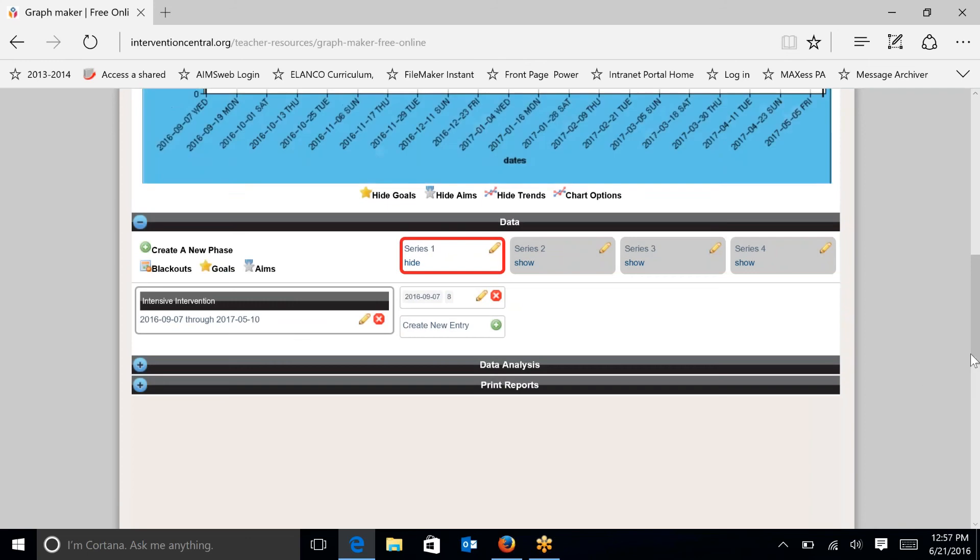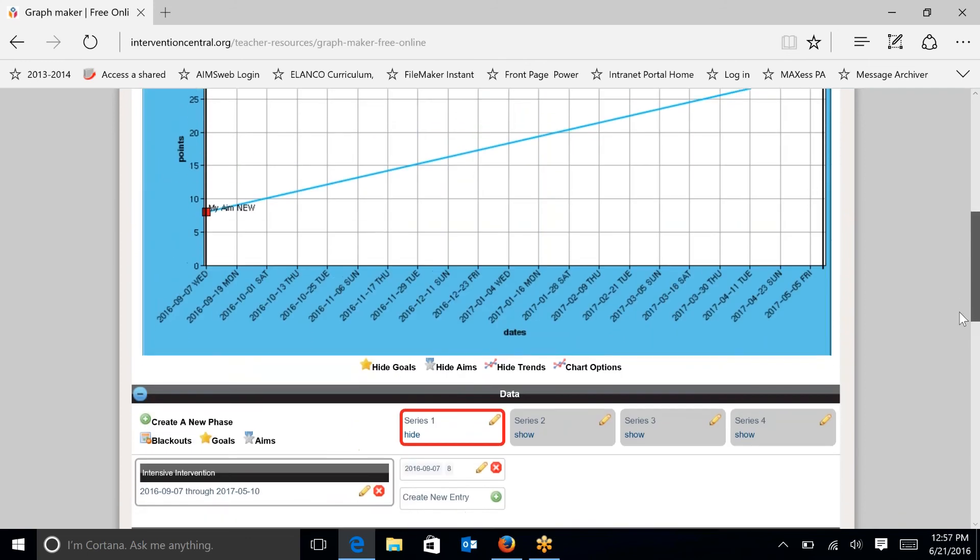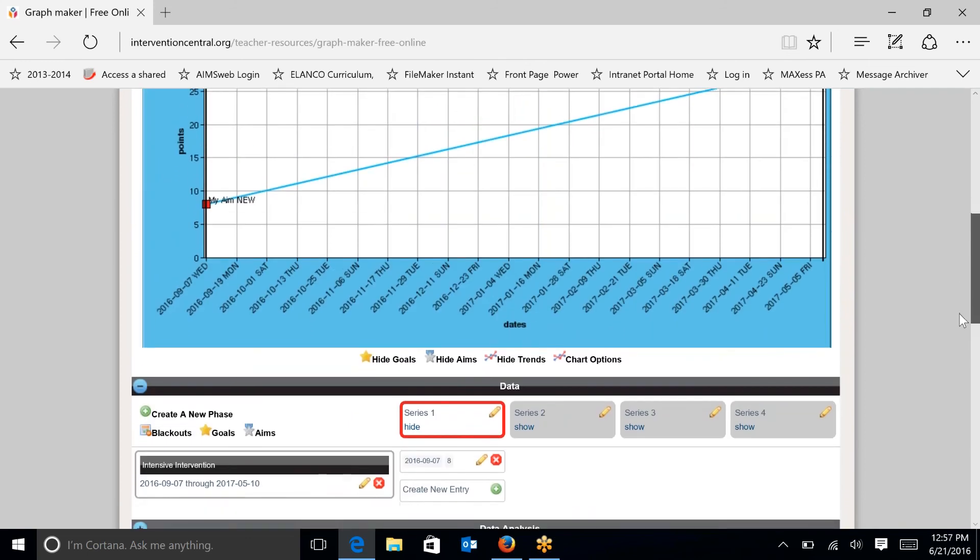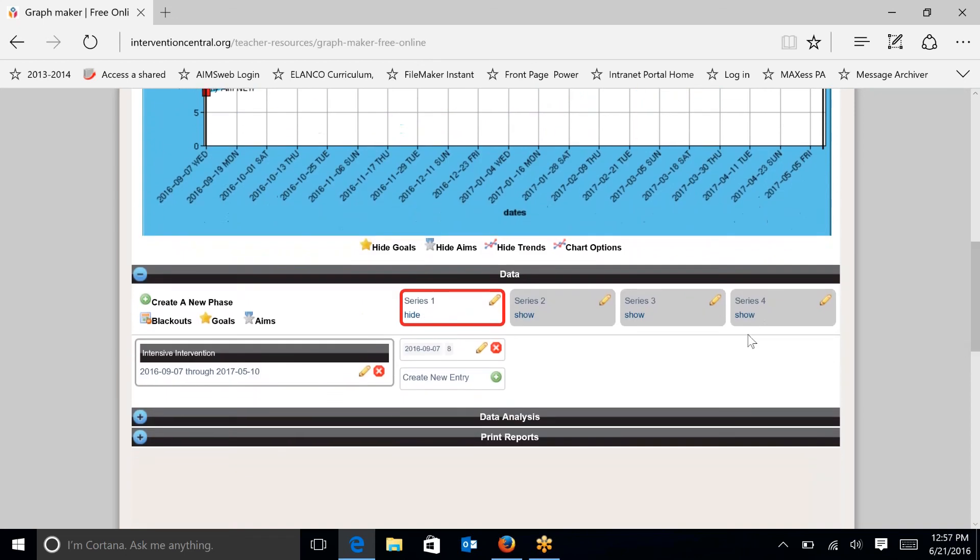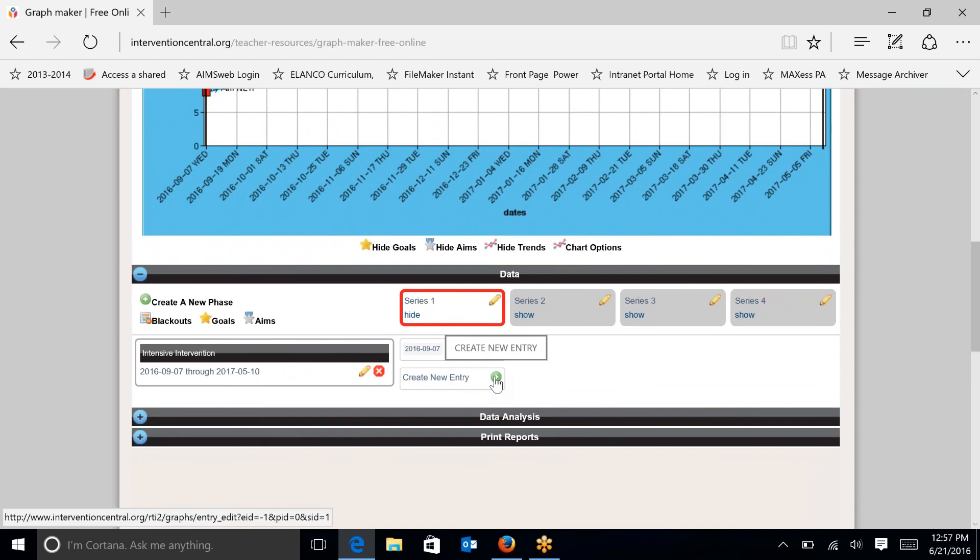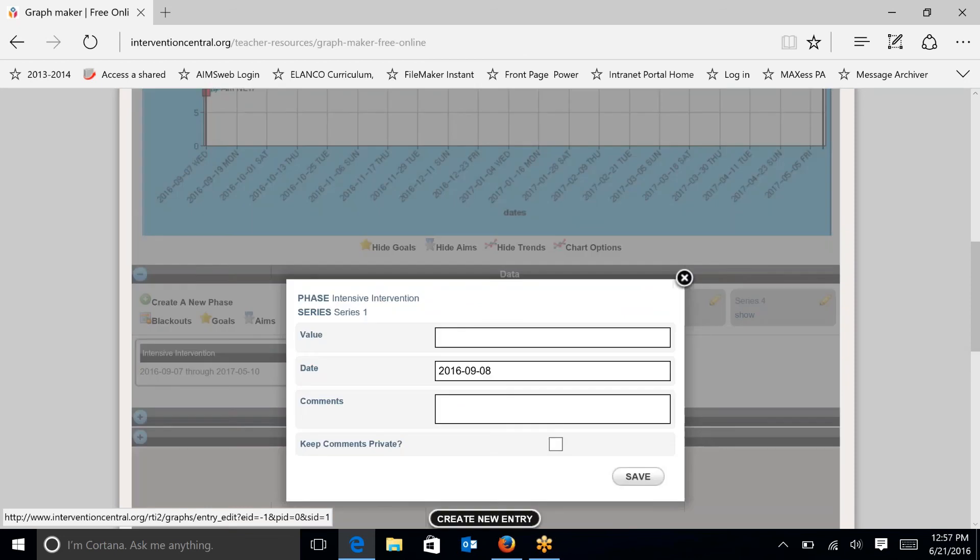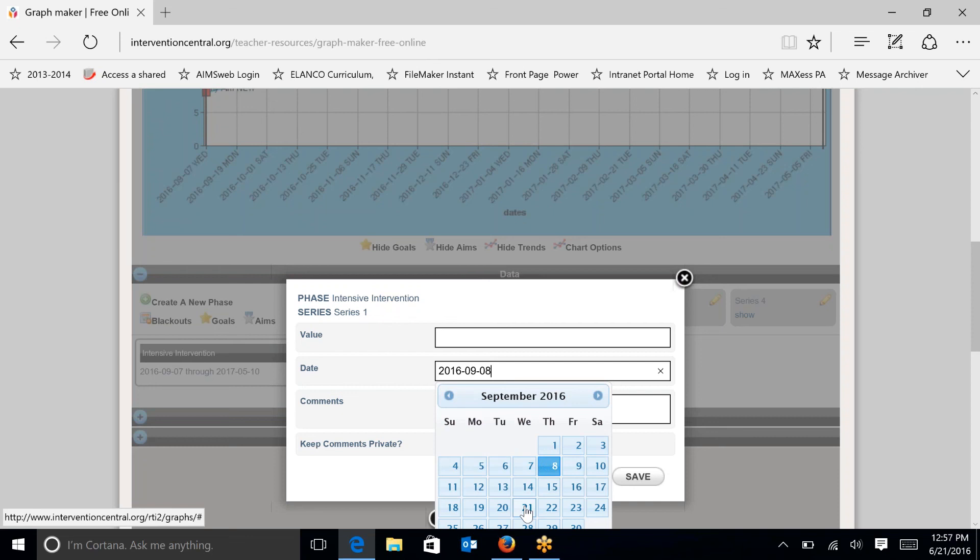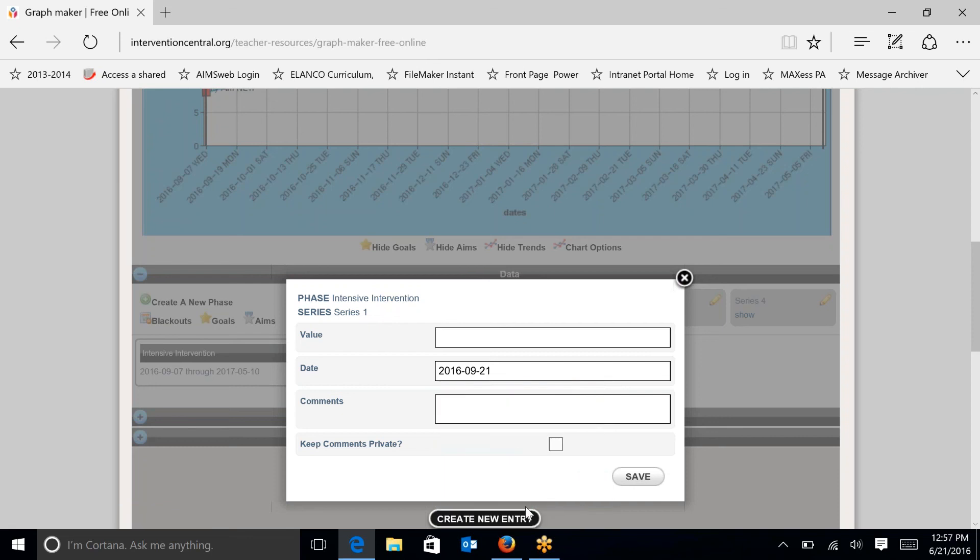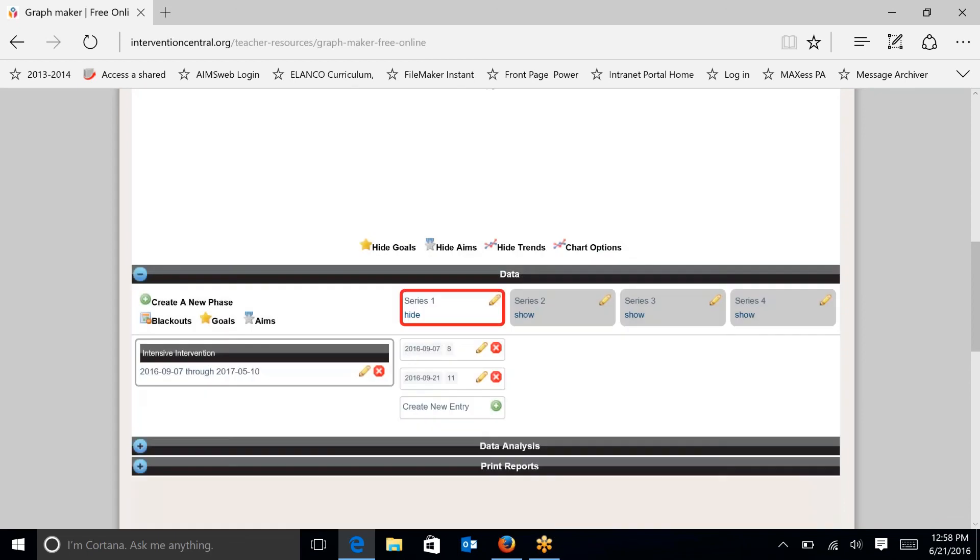When I do that, you can see that that red square is that first data point. And then as the student goes through the school year and does more progress monitoring with you, you'll want to obviously change the date. So it's automatically going to go to the next day. We typically don't do daily progress monitoring. Possibly you would. In this case, I'm just going to go two weeks later on this measure. And the student is progressing nicely. We'll put in 11 points. And hit the save button.